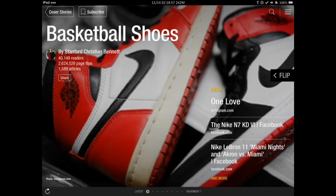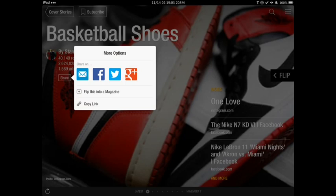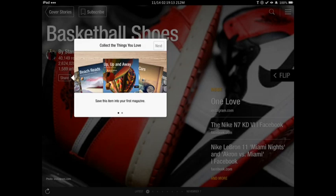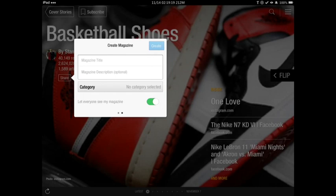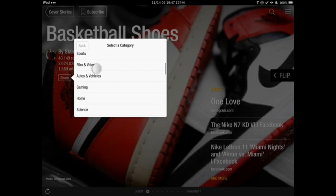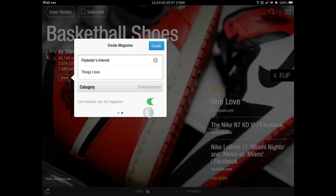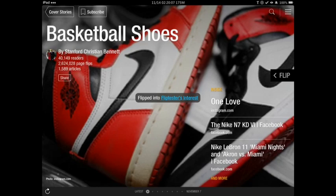Let's say you find a particular Flipboard magazine and you want to share it with your friends. If you hit the share tab, you can share via email, Facebook, Twitter, or Google+. If you'd like to create your own magazine of content that other people would be interested in following, you could hit "Flip this into a magazine." You hit Next, enter a magazine title, then select the category. This is if you want to make it public. You can say everyone sees my magazine, or turn it off to make it private. Then just hit Create.